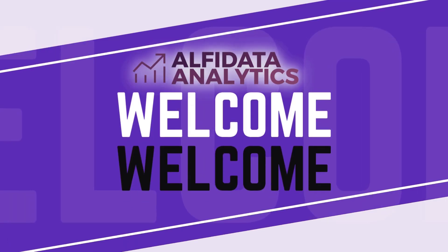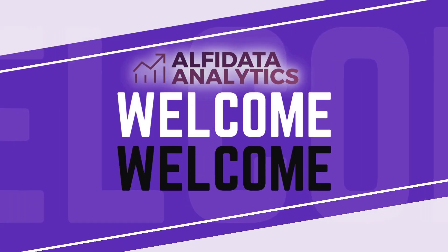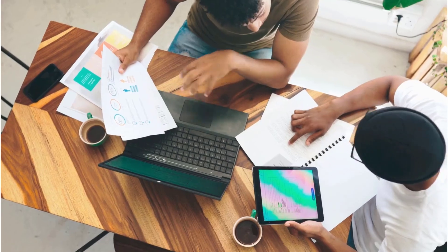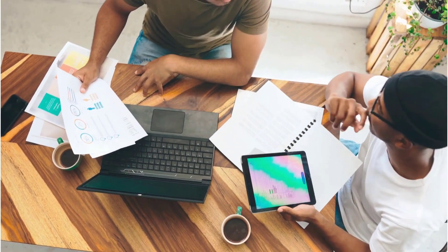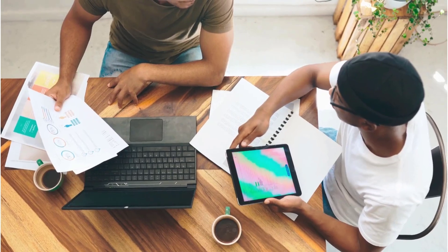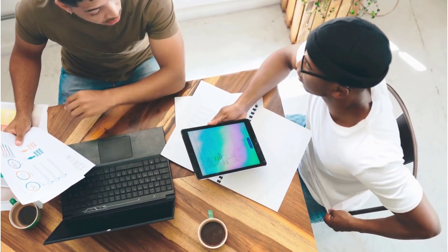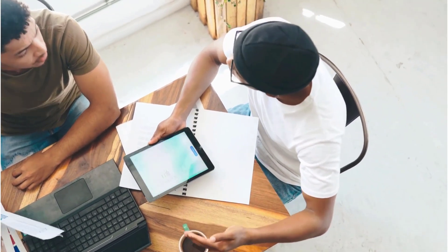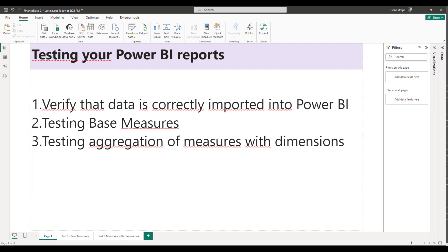Hello everyone and welcome back to my channel. In today's video I'd like to talk about testing your Power BI reports. Testing your Power BI reports is a very important step in the Power BI workflow because you have to ensure that the data you are presenting to your target audience is correct. There's no need having a beautiful dashboard if the information you're presenting is incorrect. I'll talk about the three tests you can perform on your Power BI reports to ensure your data is correct.